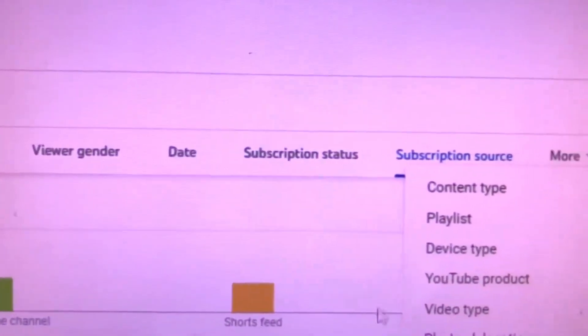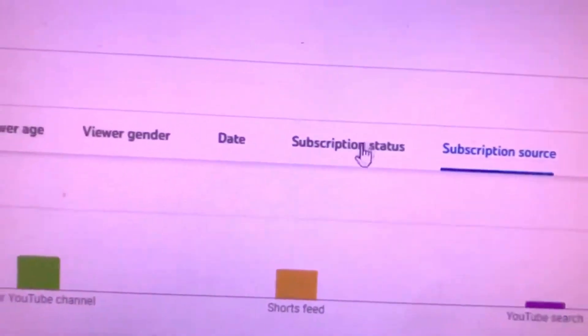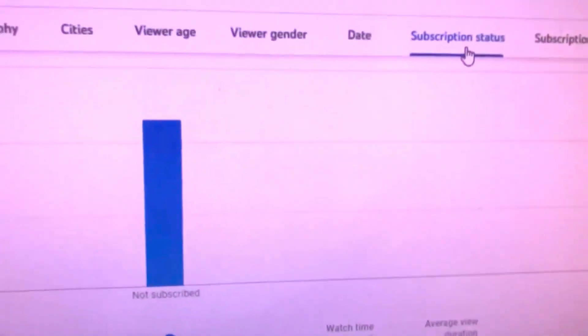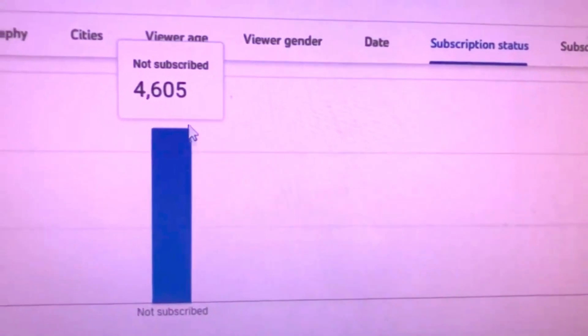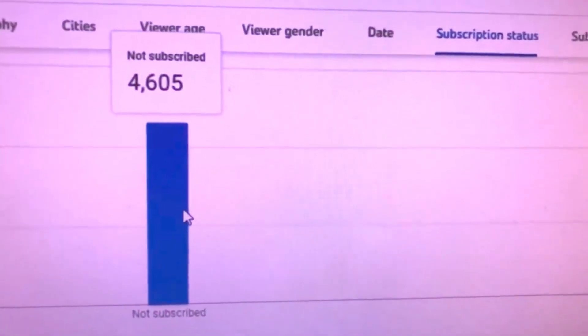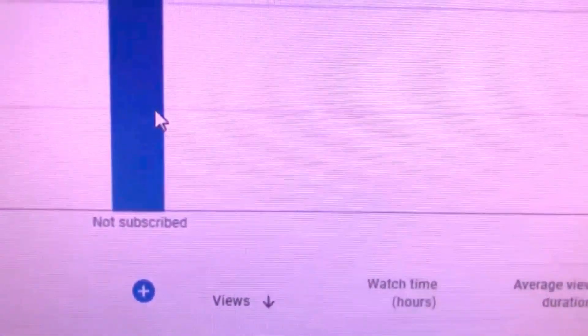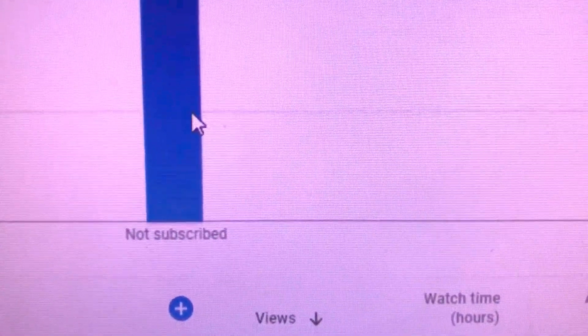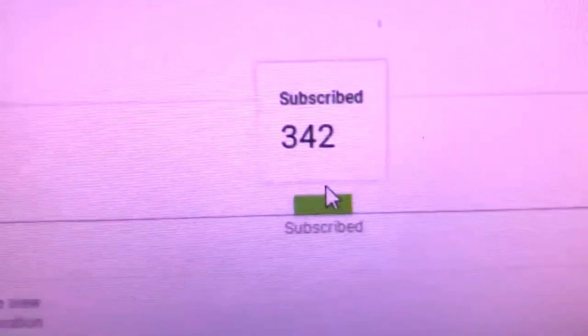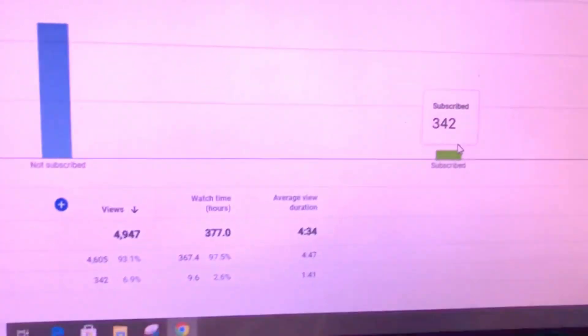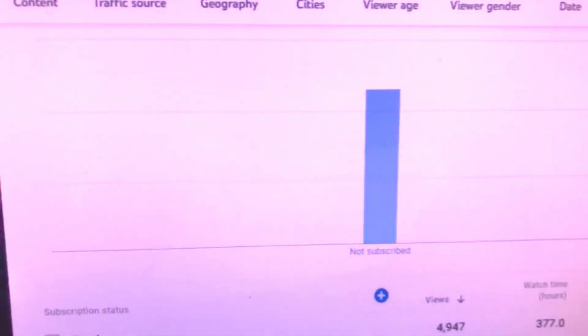If you need to get more details about your channel, you can go to this option 'See More' and get everything one by one. You can see all your channel data: how many viewers you're getting, where they're coming from, their gender, their age, and how much support subscribers are giving you.